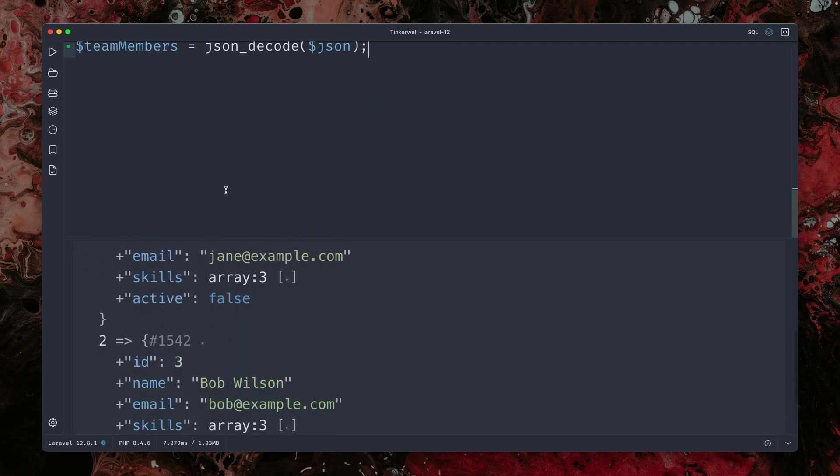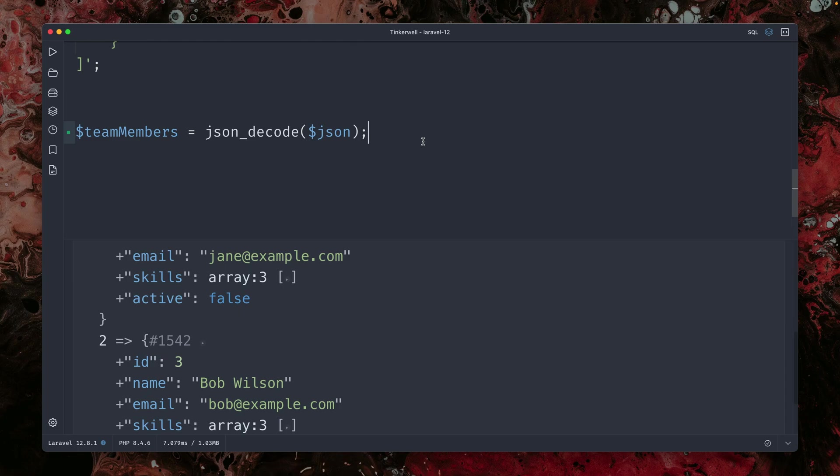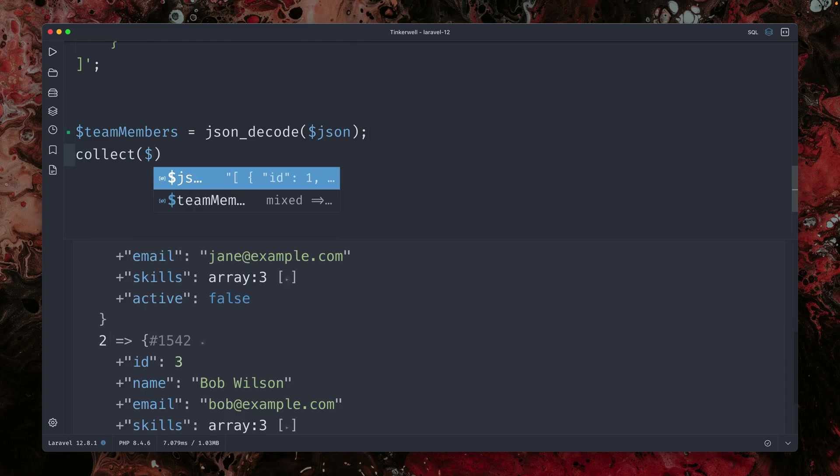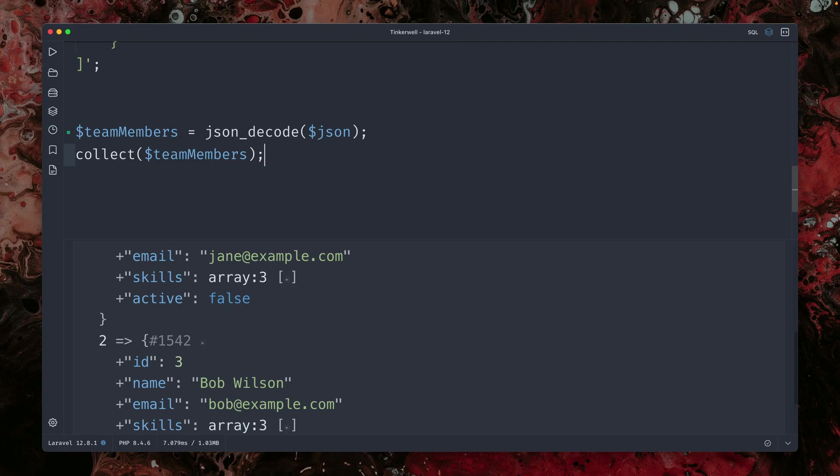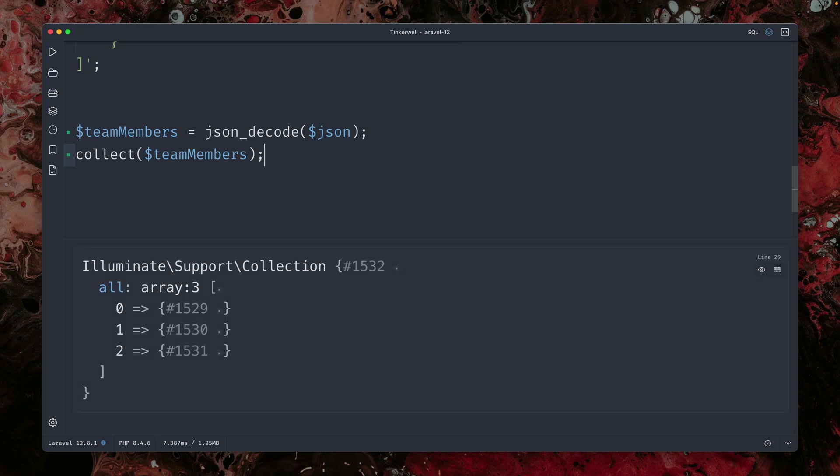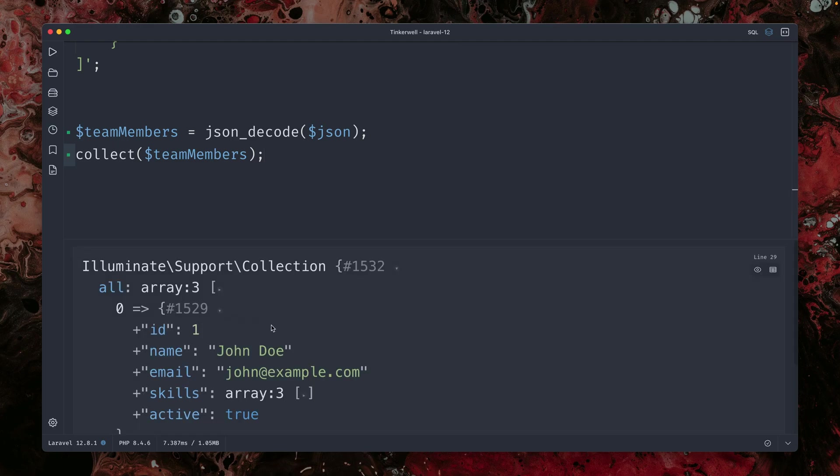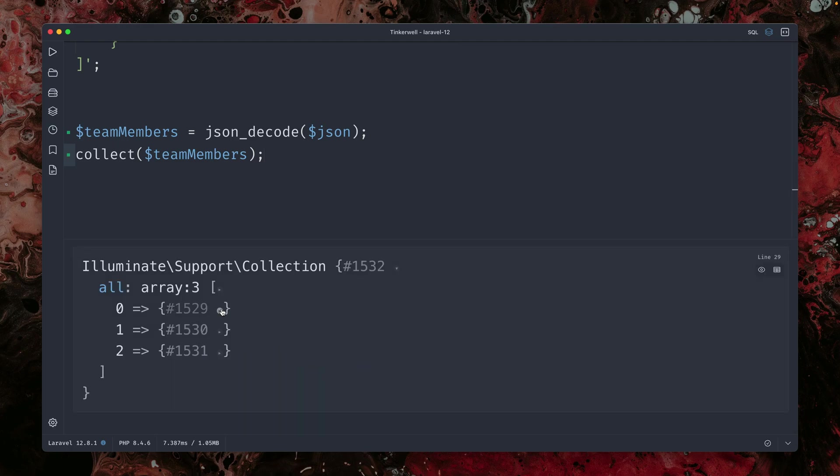And of course, if I want to get a collection layer, which we often want to do because they are so great to work with, let's just wrap this in a collection. And now I have my collection with the three items, three arrays which we have in there.